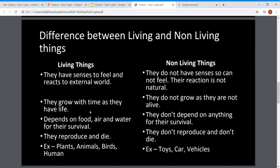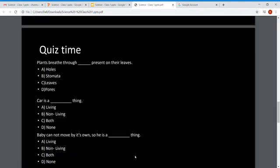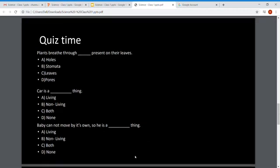Living things depend on food, air, and water for their survival, but non-living things don't need anything for survival. Living things reproduce and die, but because non-living things don't have life, they don't reproduce and they don't die either. Examples of living things are plants, animals, birds, and humans; examples of non-living things are toys and cars.